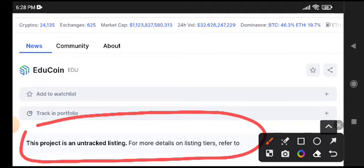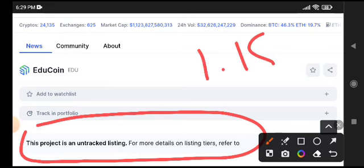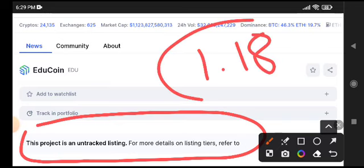If you want to buy EDU coin, I think it's the best opportunity because it's a new coin in the market. I'm sure it will pump. Currently the price is very cheap - you can buy EDU coin at 1.18 cents right now on Binance.